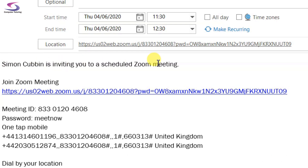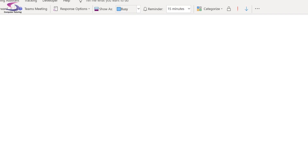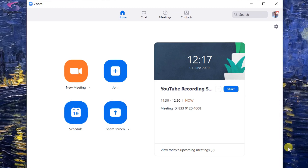So there we go — Simon's inviting you to a meeting. I've got the link that participants can click on, which includes the password. I have a meeting ID that was randomly generated and I have the password if they want to join the traditional way. I click Save, it pops into my calendar, and then I can close that down.